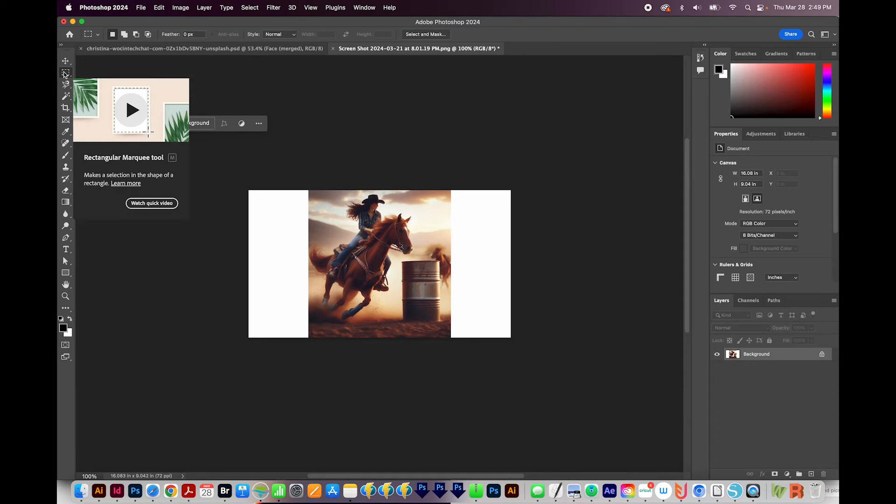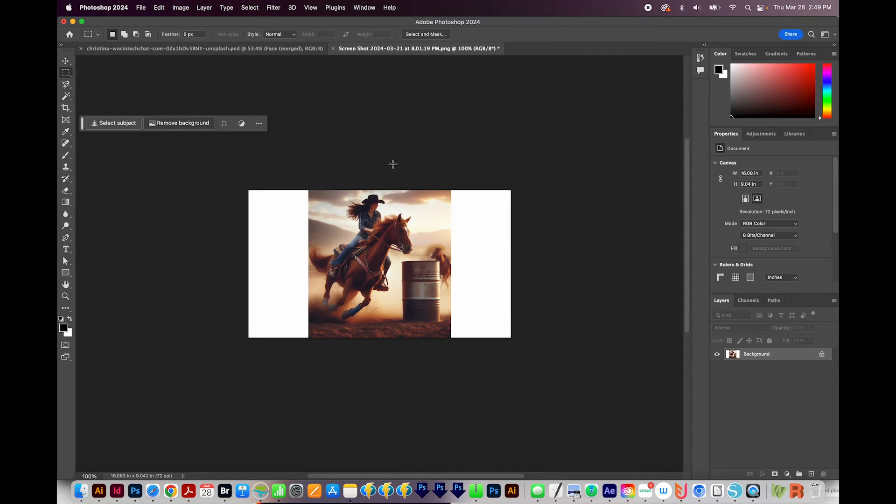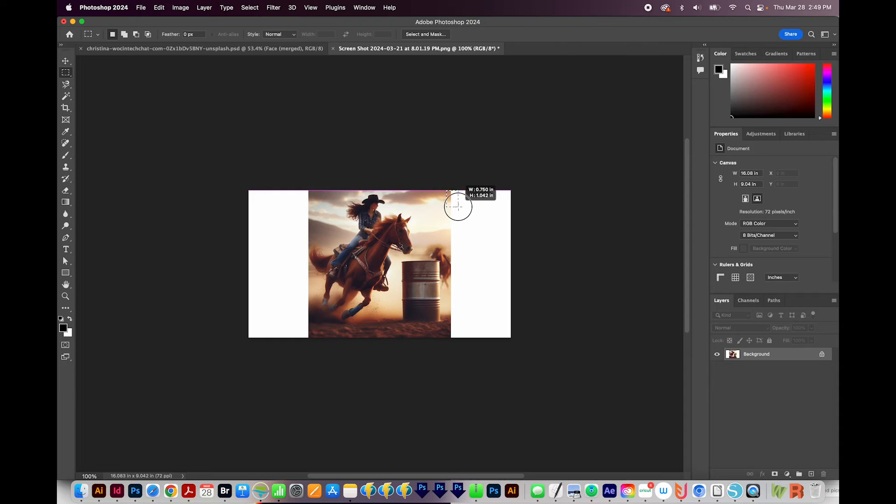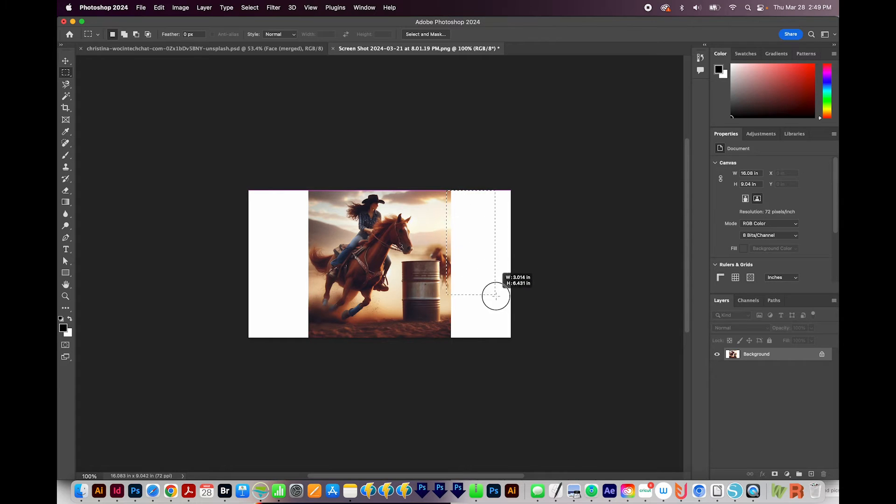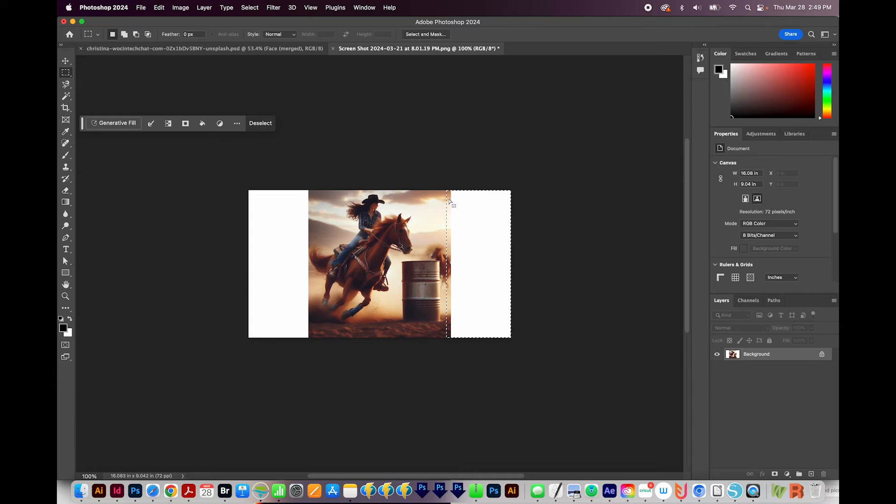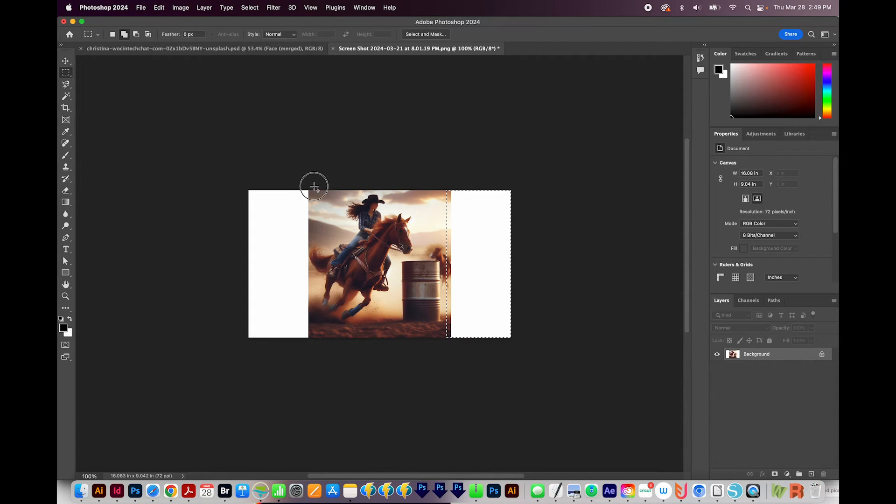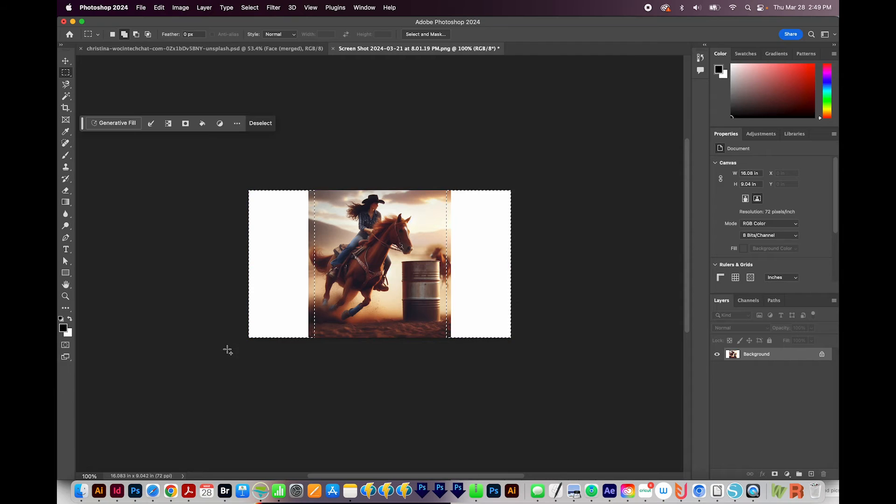And then I'll get on my rectangular marquee tool. Now I'll draw around the white space. Now I do want to leave a little bit of the picture in the selection. So you want a little piece so that Photoshop knows what to do. And I'll do the same over here holding shift.